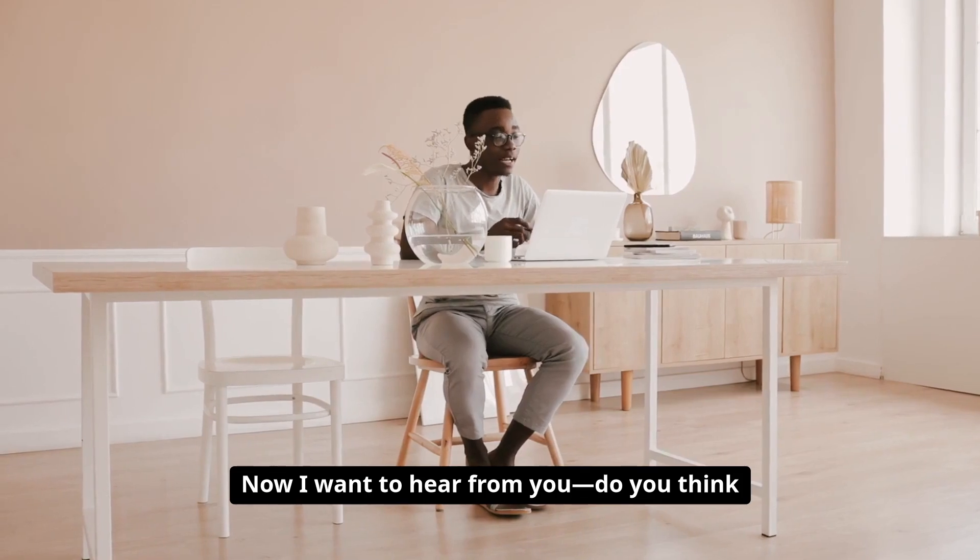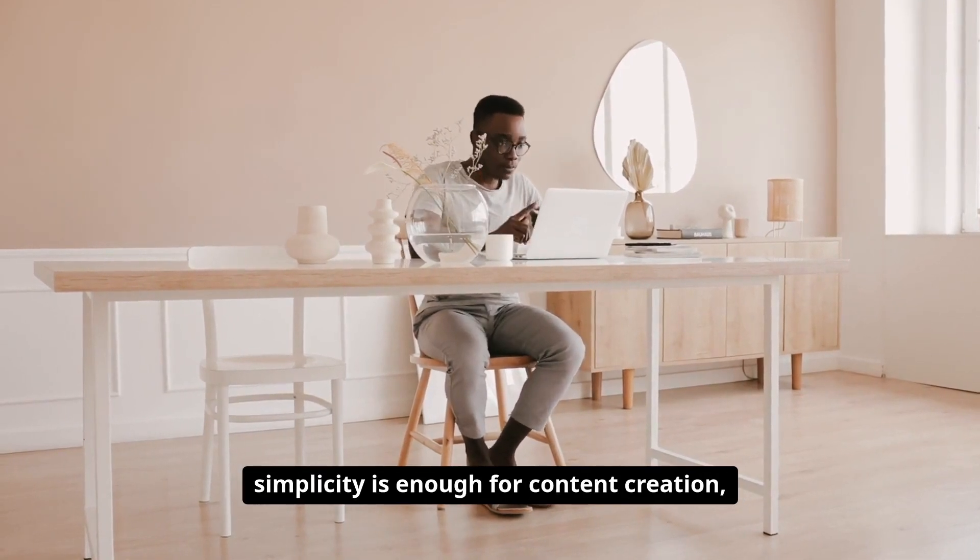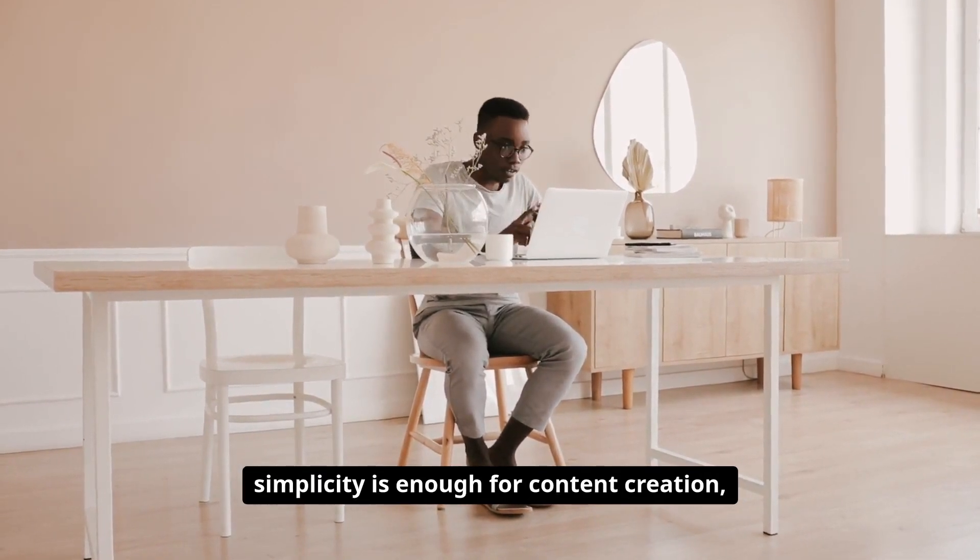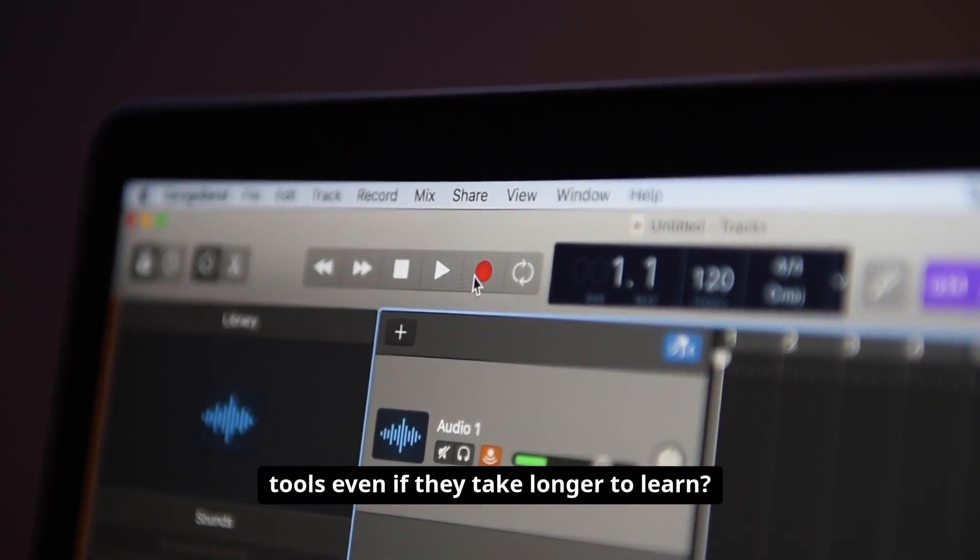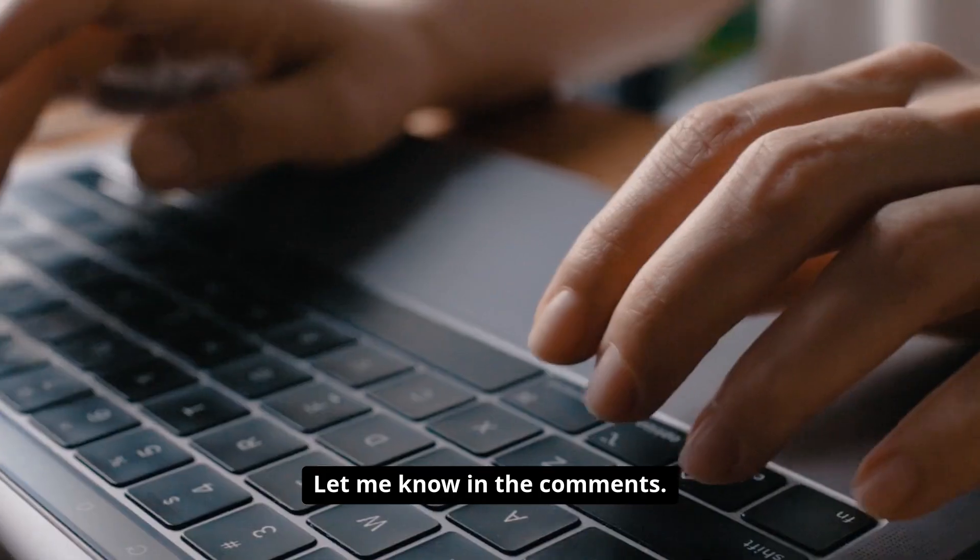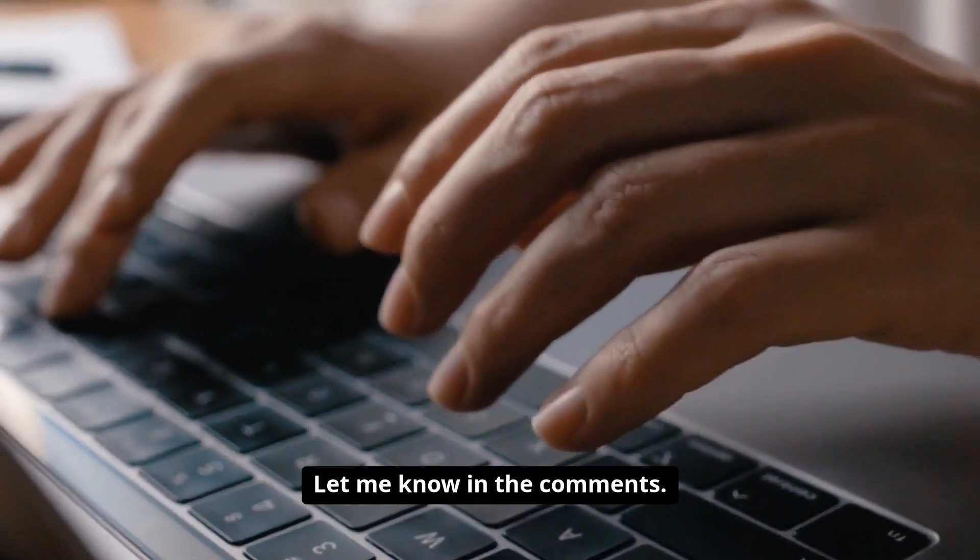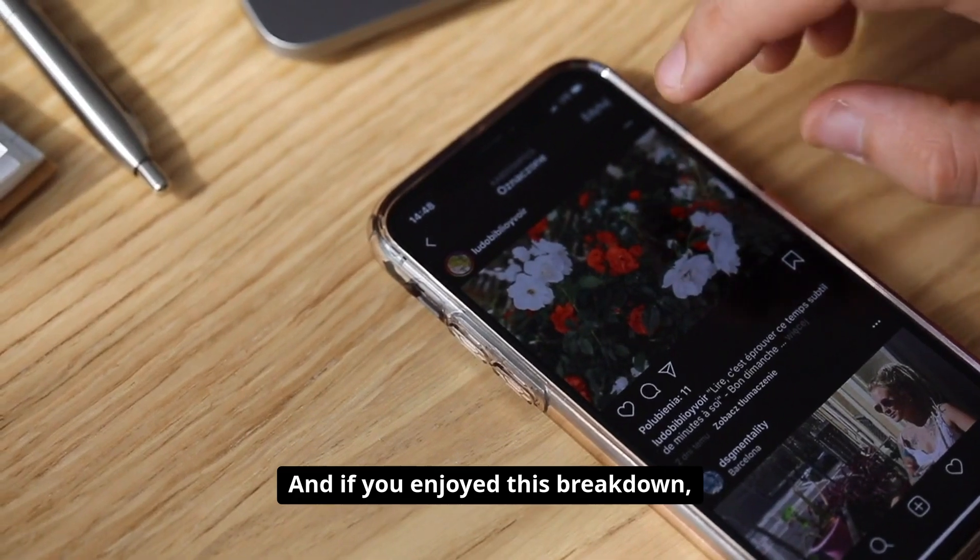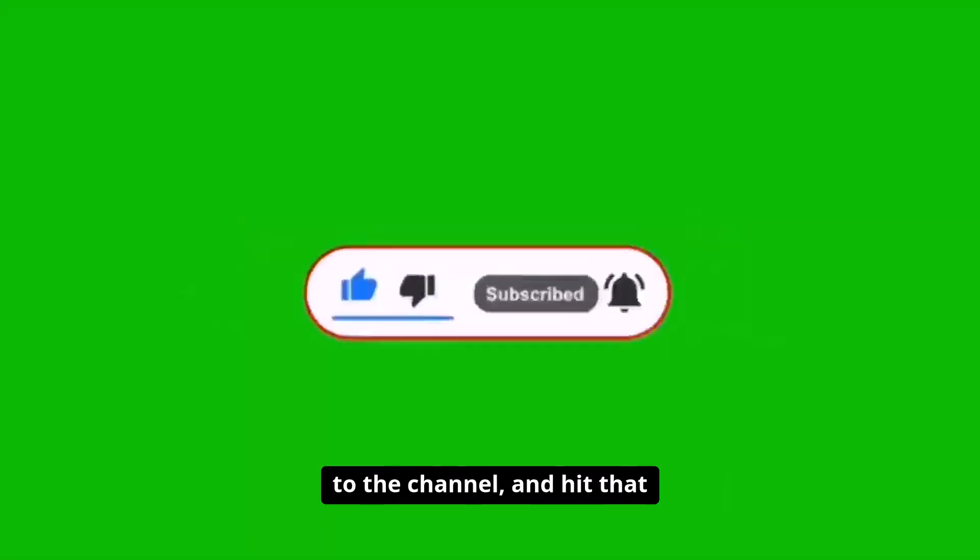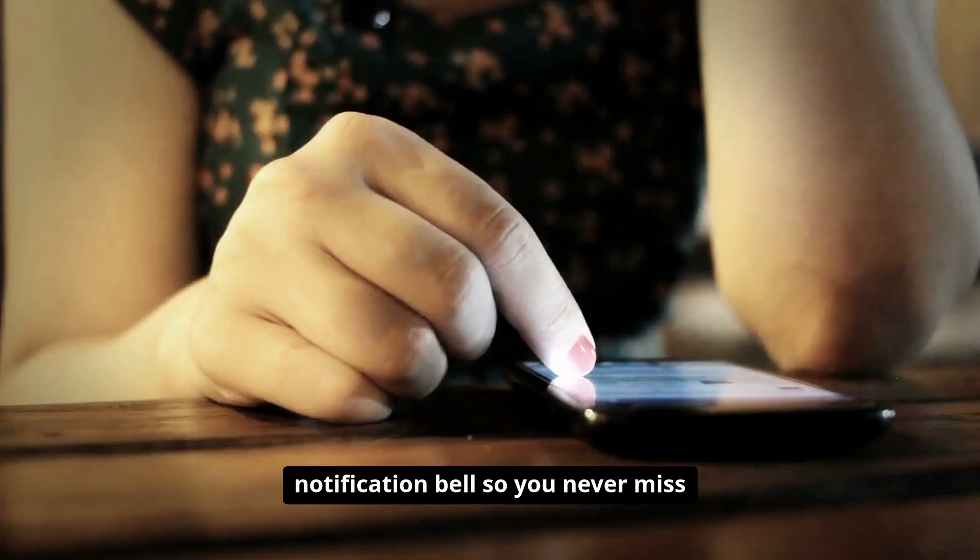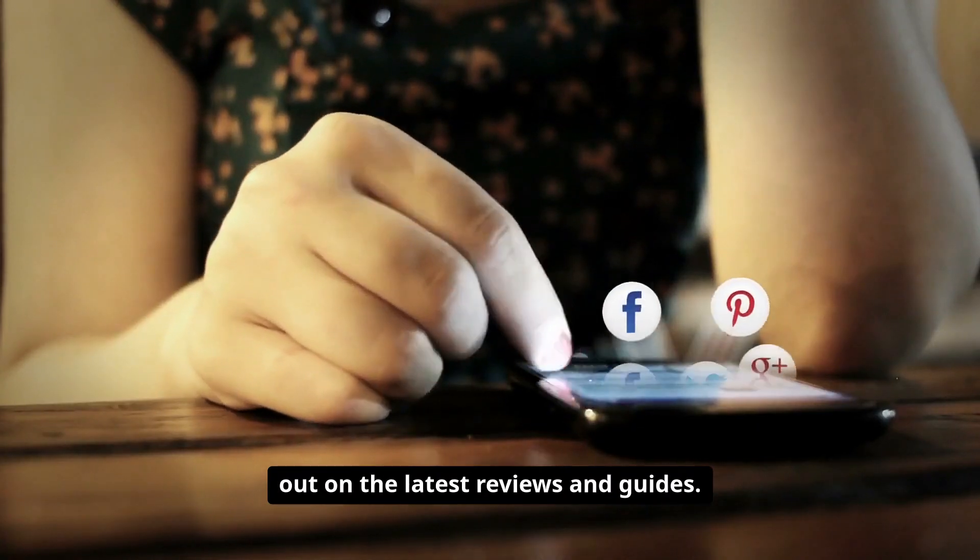Now I want to hear from you. Do you think simplicity is enough for content creation, or do you prefer having advanced tools even if they take longer to learn? Let me know in the comments. And if you enjoyed this breakdown, don't forget to like this video, subscribe to the channel, and hit that notification bell so you never miss out on the latest reviews and guides.